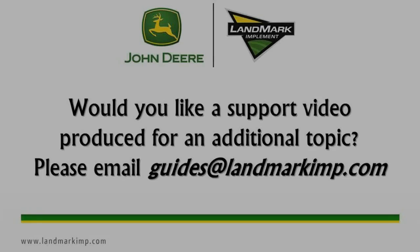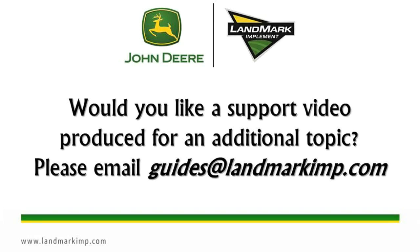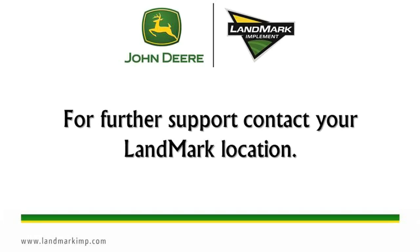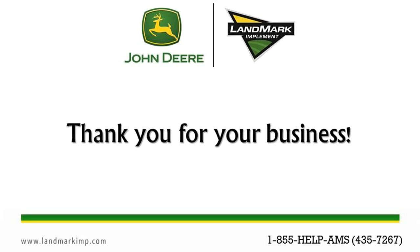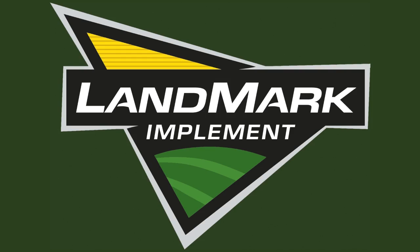Would you like a support video produced for an additional topic? Please email guides at landmarkimp.com. For further support, contact your Landmark location. Landmark Implement, building our business one satisfied customer at a time.